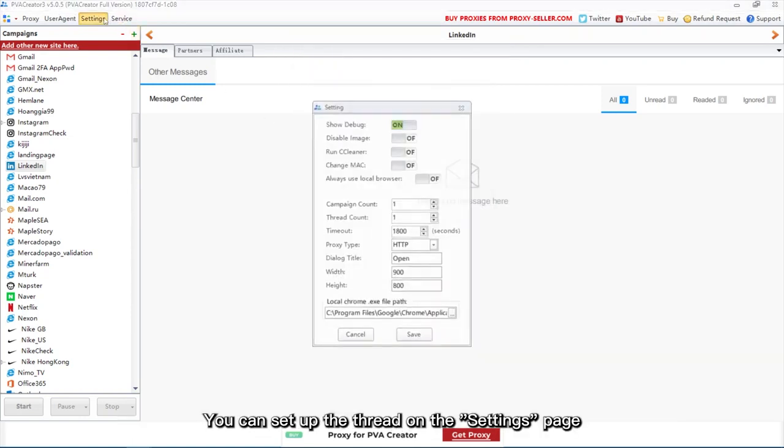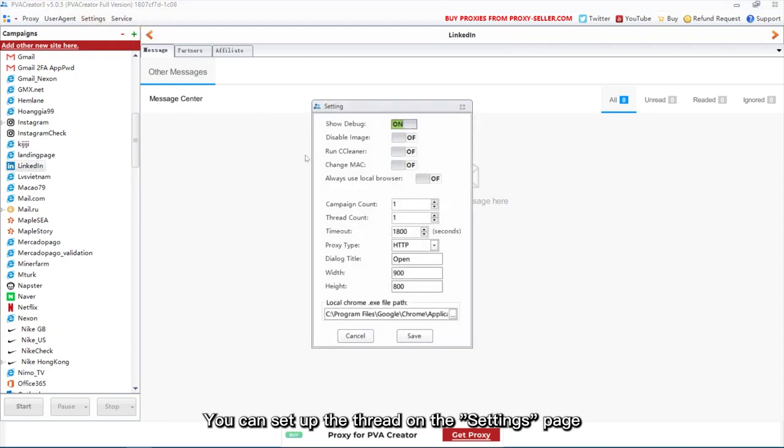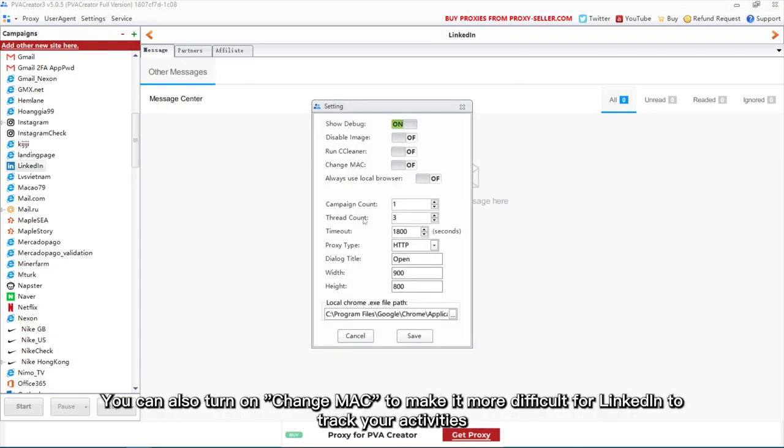You can set up the thread on the settings page. Here I will register 3 accounts at the same time. You can also turn on change Mac to make it more difficult for LinkedIn to track your activities.